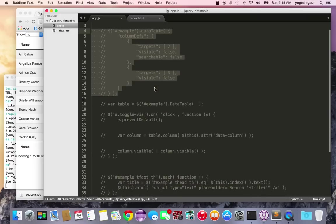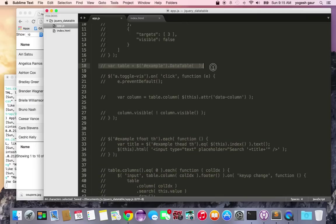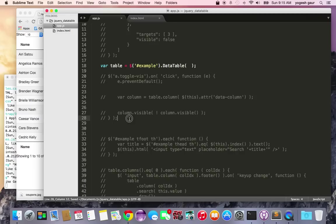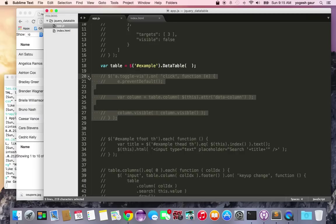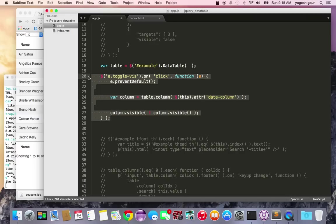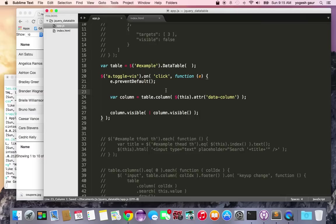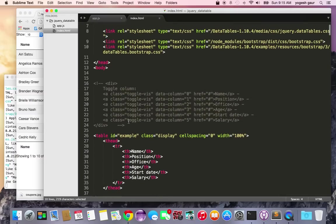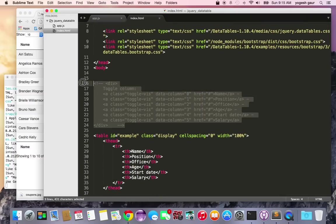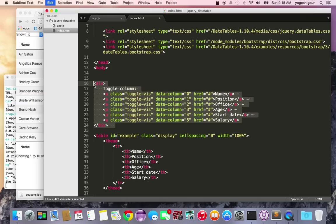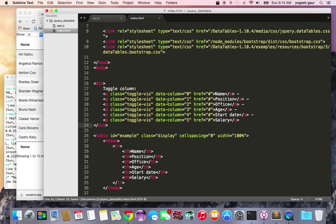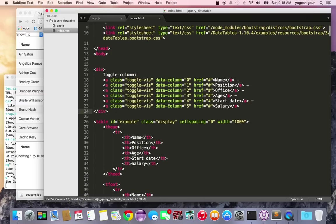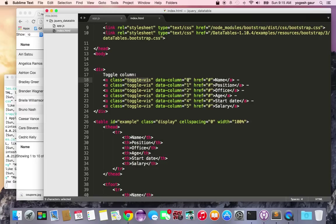I'm going to get access to the data table variable and we're going to toggle the visibility of columns as the user clicks on certain things. I've added a list of anchor objects. They're all of the toggle vis class and I have an attribute called data column which allows me to toggle visibility on any column. I put in attribute 0 through 5 for name, position, and salary.